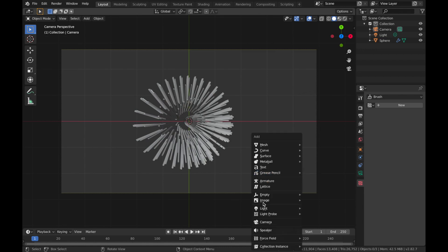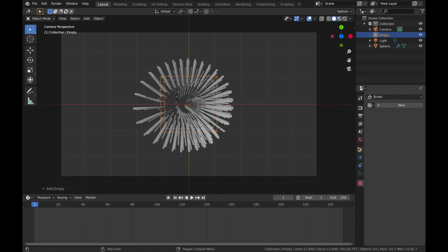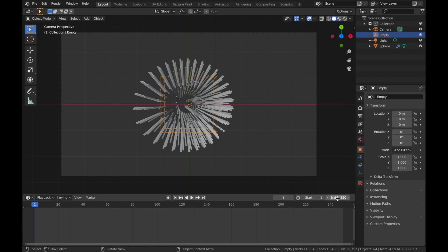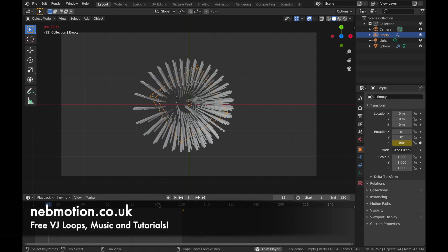Hit Shift+A, add an Empty, and add an Empty Cube. We're going to animate this cube, so bring your timeline up and make sure you've got your empty selected. Come to the Location settings — we're making a 5-second animation so change the end to 120. Apply a keyframe on frame 1 on the Z axis, then come to frame 121 and change the Z axis to 360 and add a keyframe.